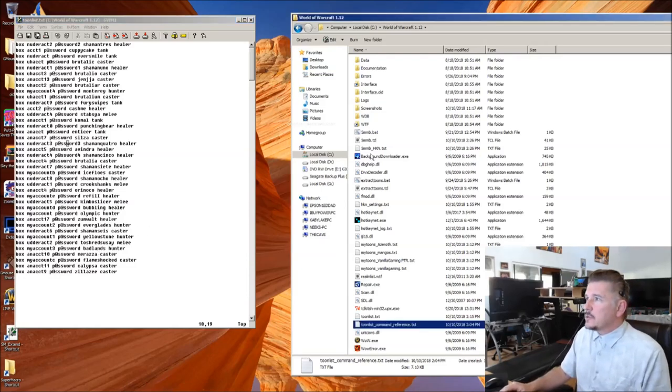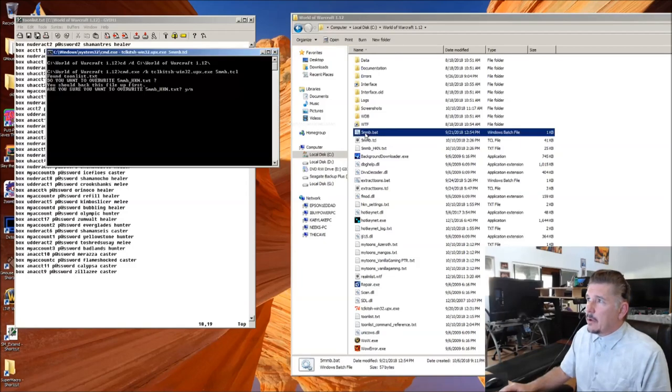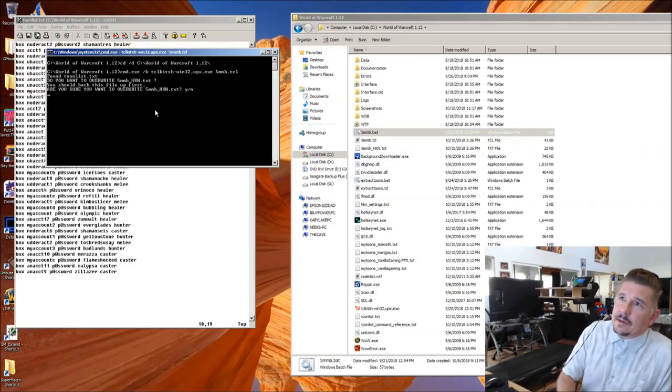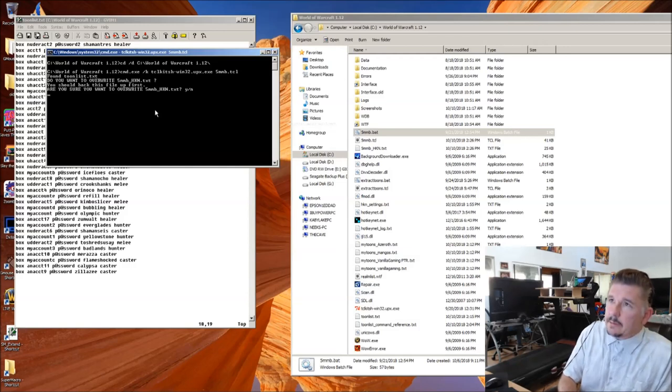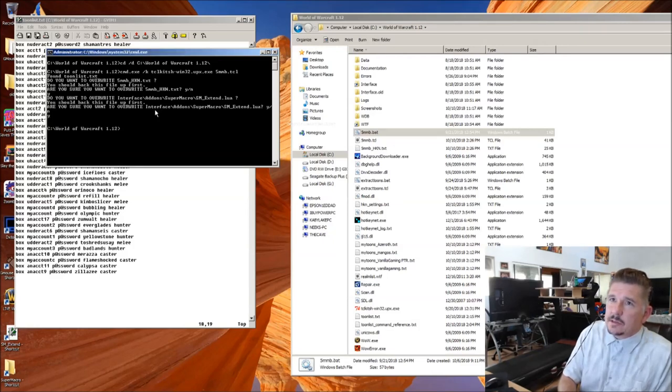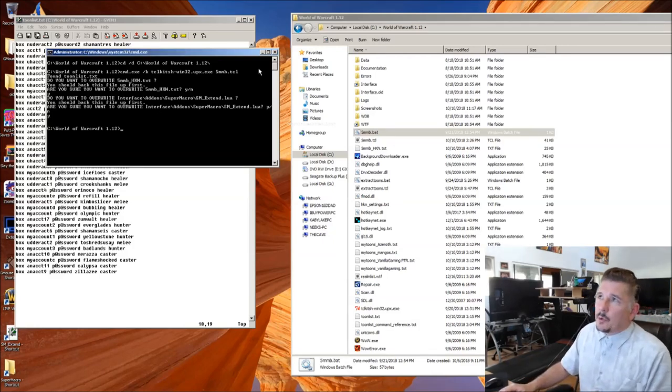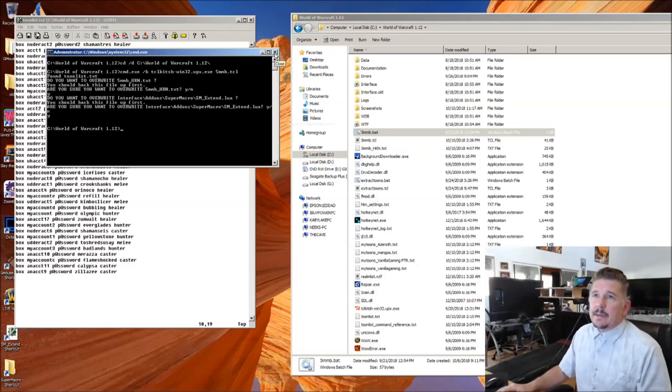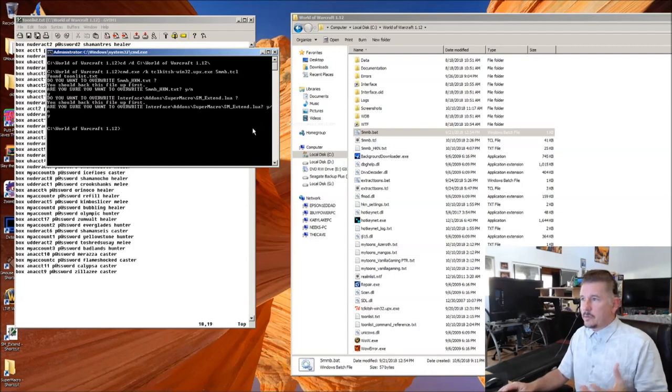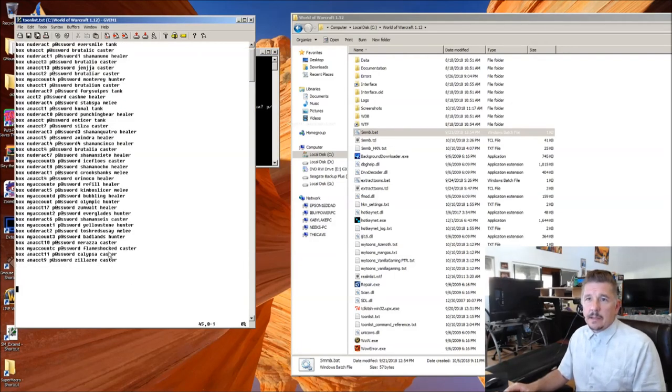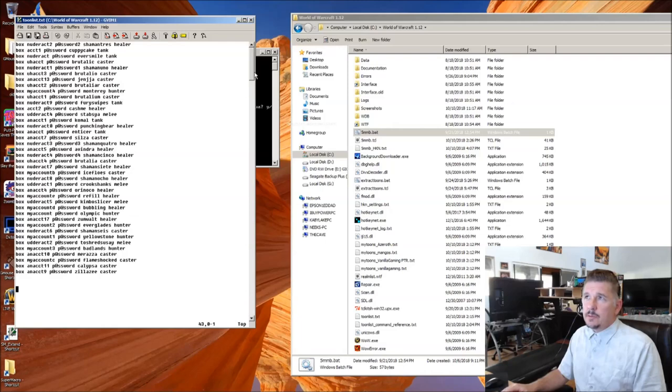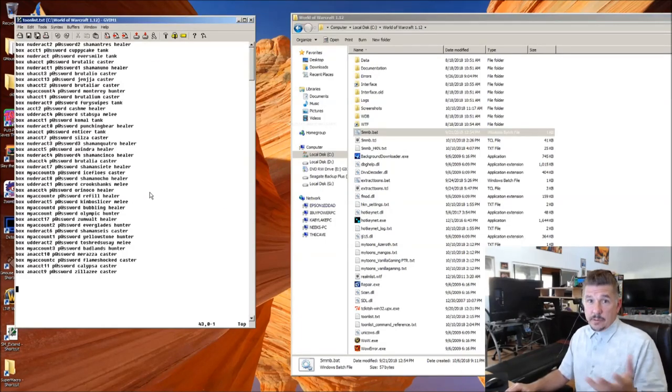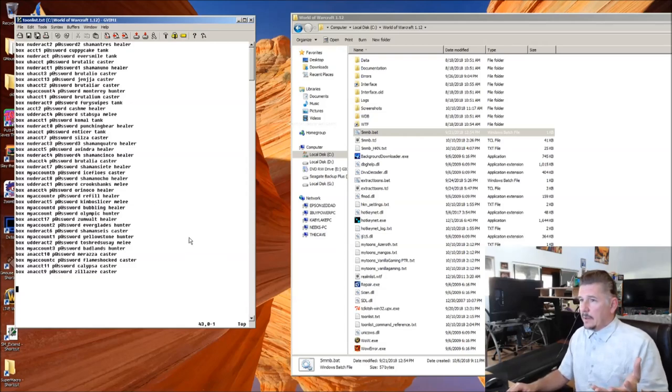It would say, do you want to overwrite the hotkey.net file? Yes. Do you want to overwrite smextend? Sure. Done. I don't ask multiple questions anymore because everything that you need to know about your setup now goes inside this ToonList command file.